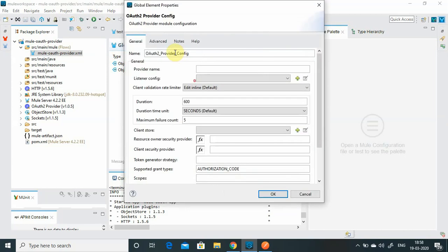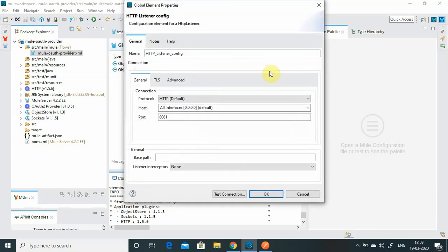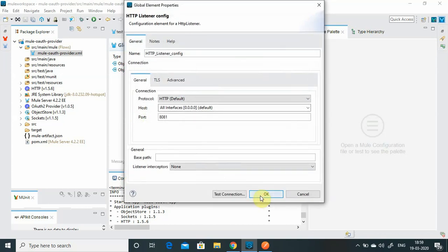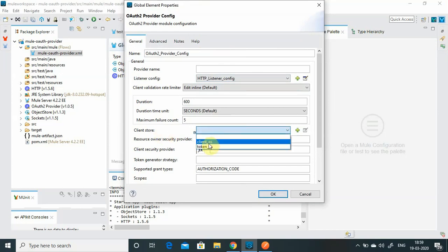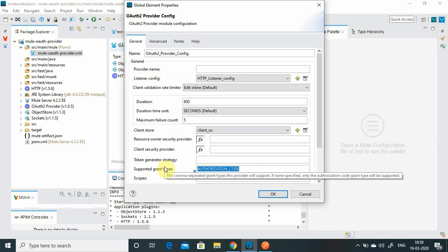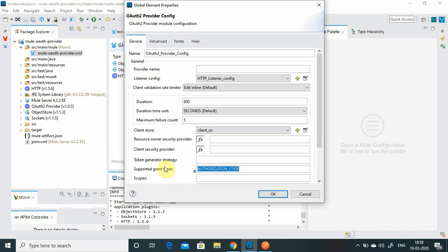These are very important settings. The first thing you have to do is set the listener config - that is a simple HTTP listener. Now we have to provide the client store, which is the client object store we created. For the supported grant type, we will use client credentials. There are various grant types: authorization code, client credentials, and implicit. Client credentials is a simpler grant type where you pass the client ID and client secret and get a token back.